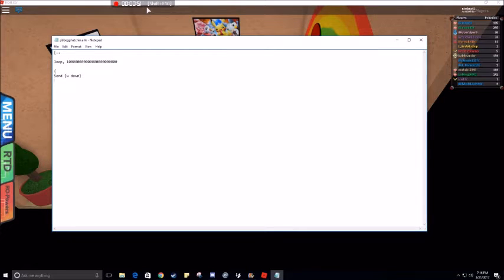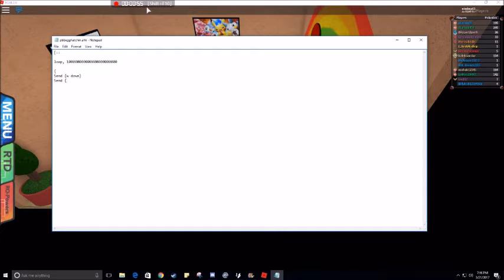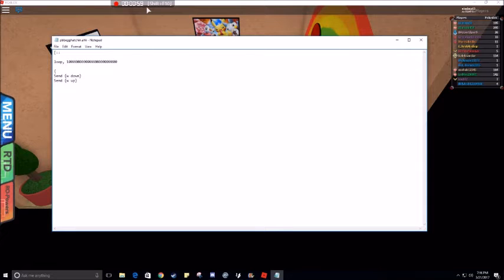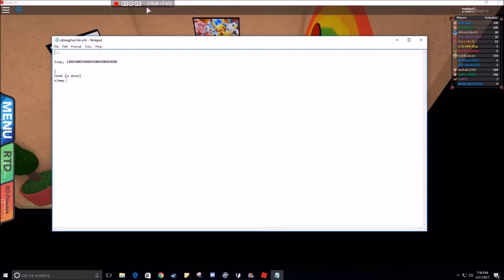And now, to cancel that, you would put send, fancy bracket, W, up. But since we're not doing that here, I won't have it in the script. Then you put something along the lines of sleep, however long you need. In this case, five.